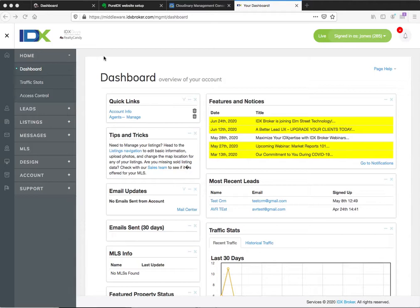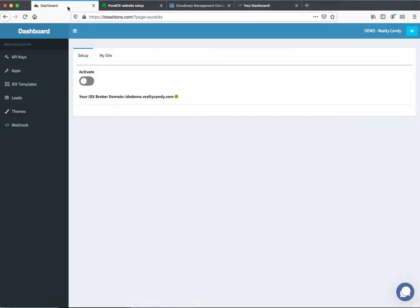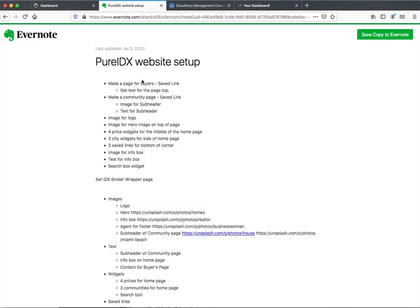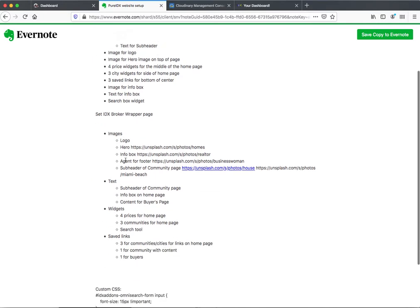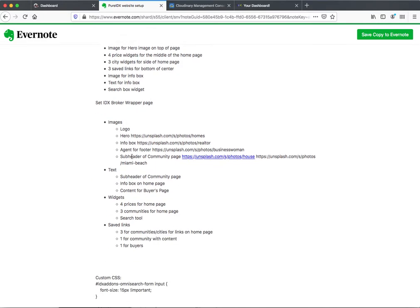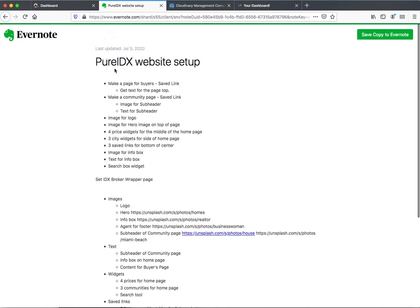Hello, this is James over at RealtyCandy. I want to show you a new product we've been building — these Pure IDX websites. They're super simple to set up and this is a demo to show you how to set it up. My goal is to get this set up pretty quickly, so I'm going to move through a lot of material pretty fast, and I'll fill in some information on a blog post about where to get everything. I have some steps here and I've set up some notes for myself, and this is what we're going to work on today.